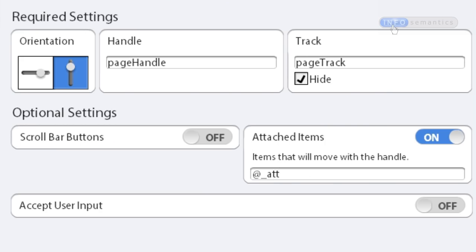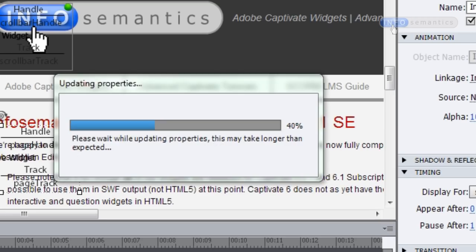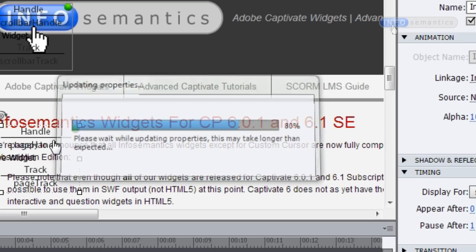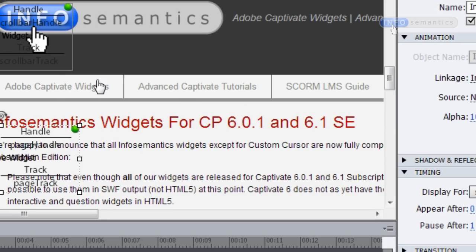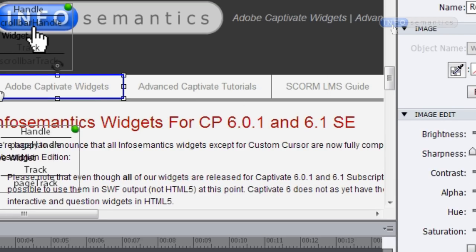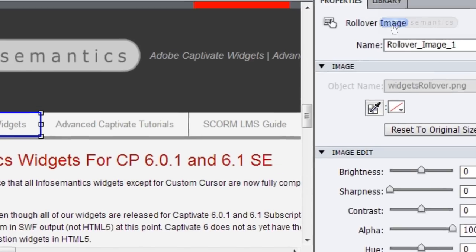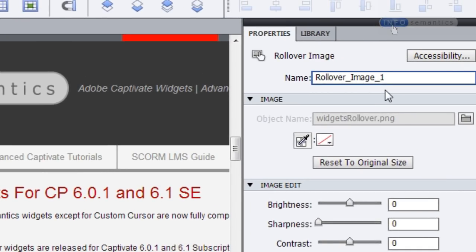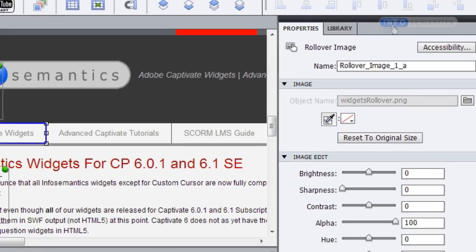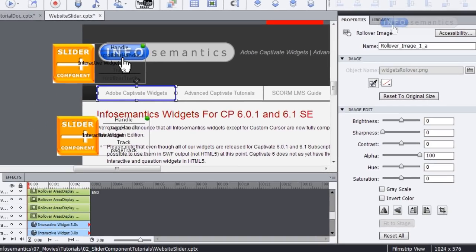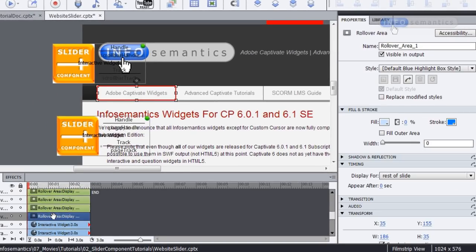In fact, I'm going to make it even easier for me and just make this at_a. So I'll click okay, then select my rollover image here and put on the end of it _a. Then I'll go back into my timeline here, select the rollover area and put in _a at the end of its name. And then I'll test the movie.